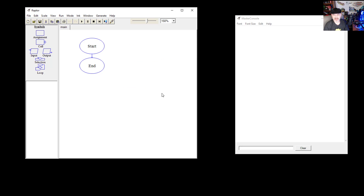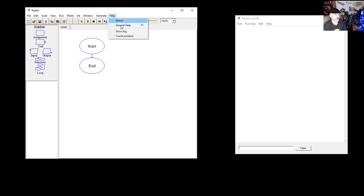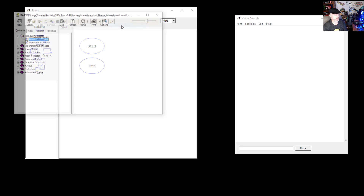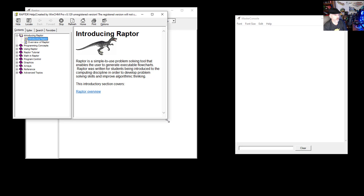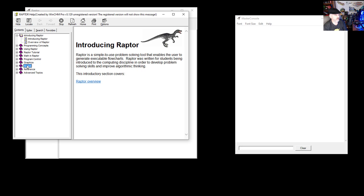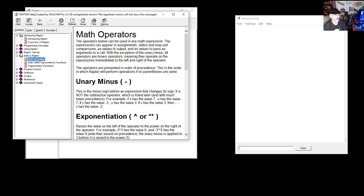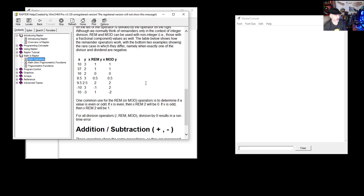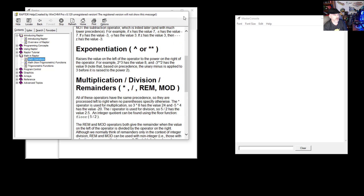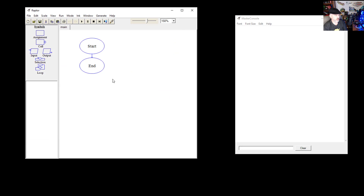First, let's look at the Raptor program. We can go to Help and go to About. You can get some general help here. There's help available for math operators and some of the things you would use in the program, such as math operators.